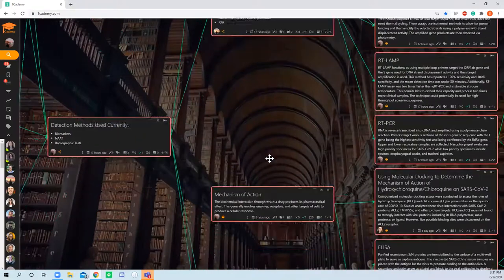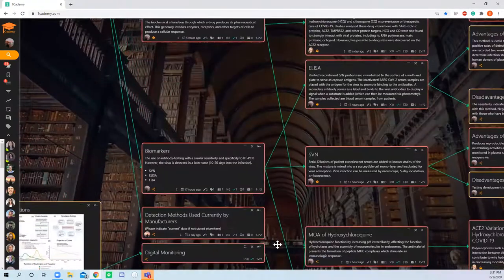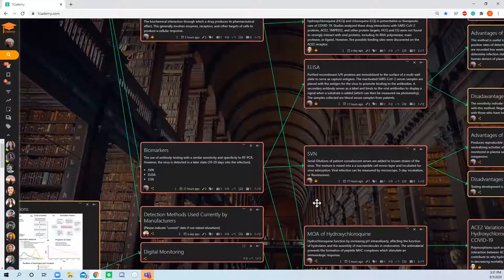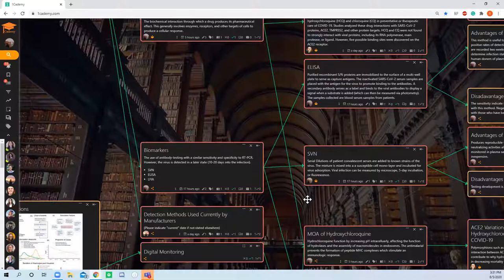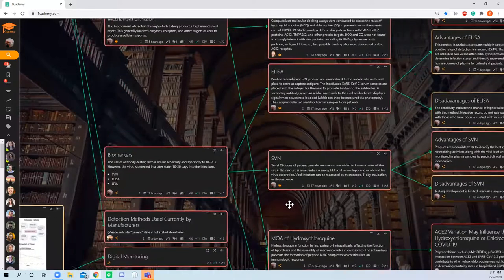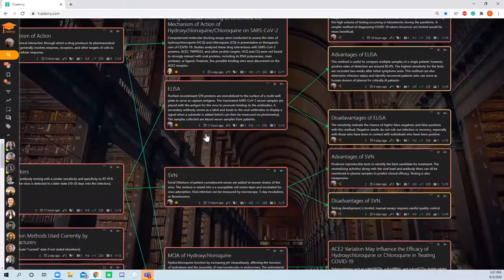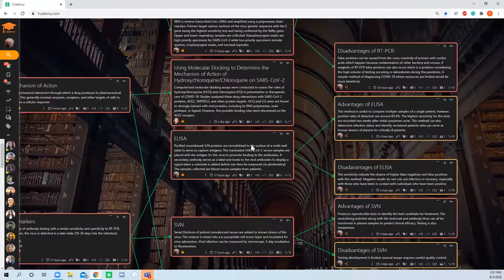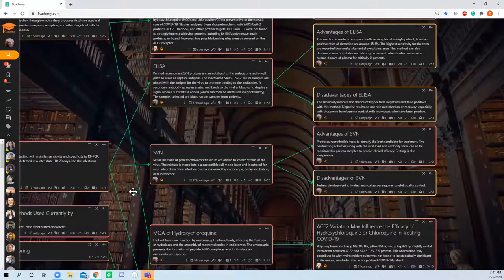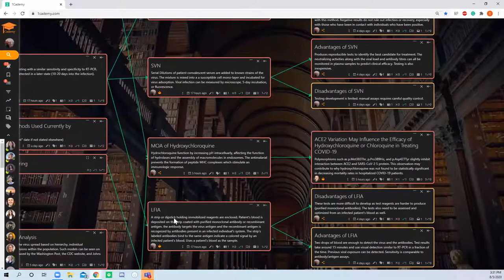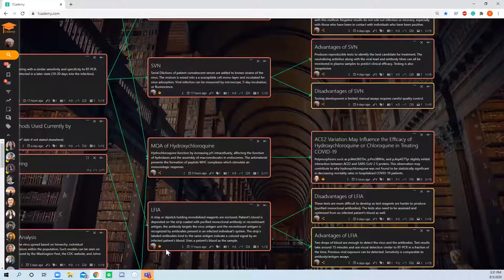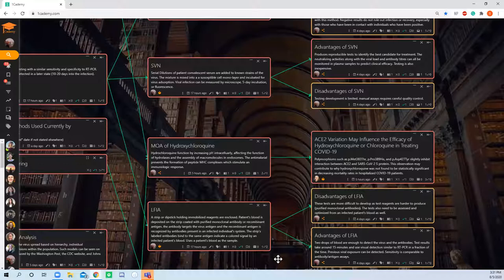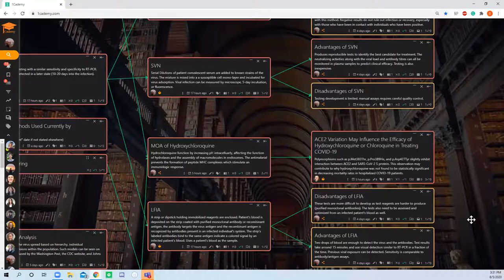Next would be biomarkers. Biomarkers basically use antibodies and antigens as the method rather than amplifying DNA or nucleic acids. The three methods I've laid out are ELISA techniques, SVN, and LFIA, which is literally a dipstick covered with chemical reagents and antibodies. A single droplet is enough to test if a patient has COVID or not.